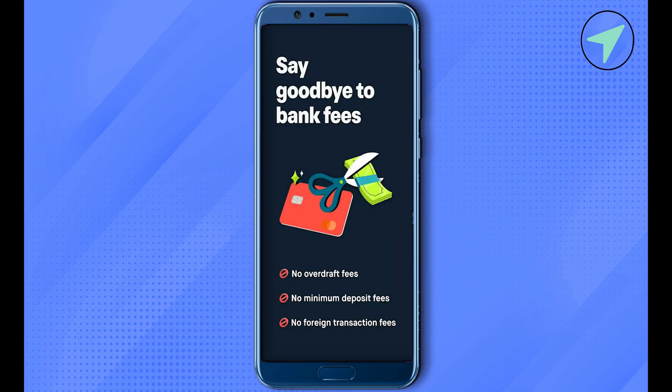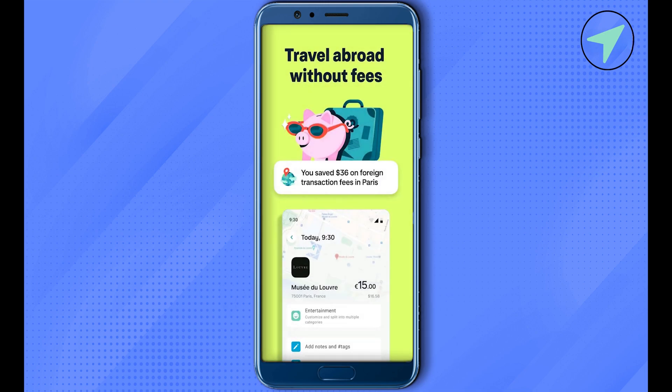After that, tap on Sign in to TransferWise, then log into your TransferWise account. After that, select the person who you are sending the money to.